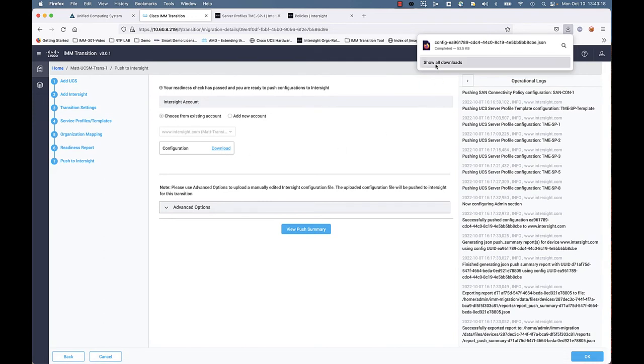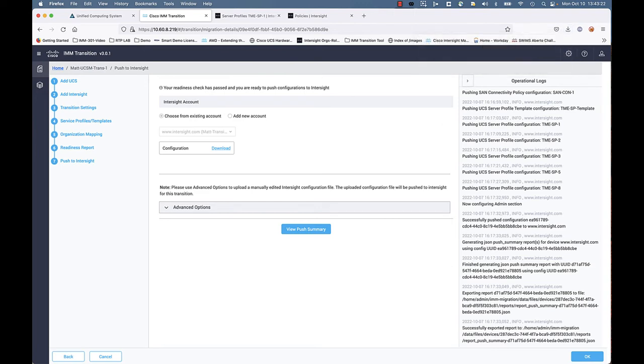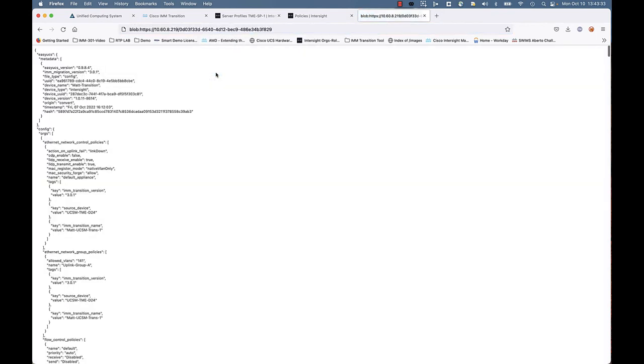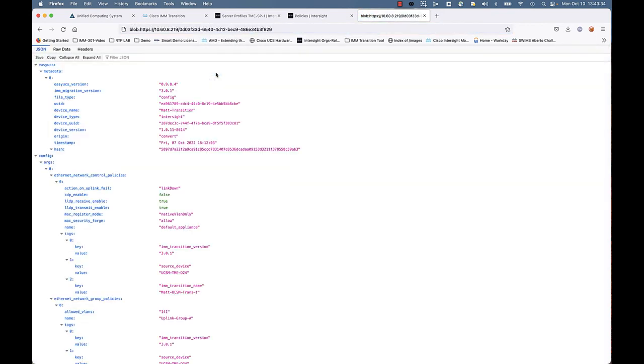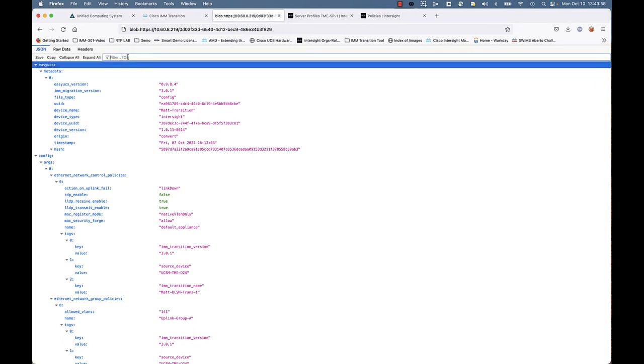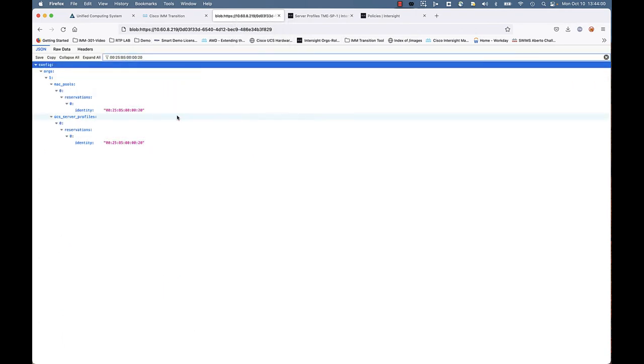And we're going to go ahead and open that up in the current browser here. So just bear with me. Okay, so now we're in that JSON file and we're just going to search for that MAC address.